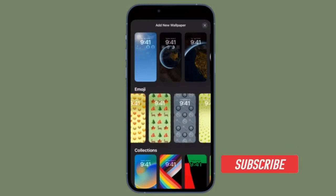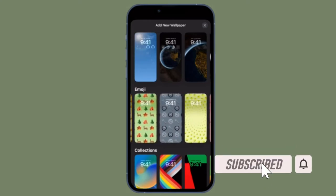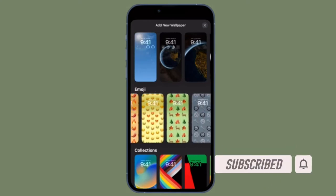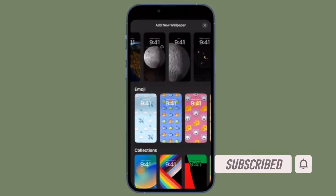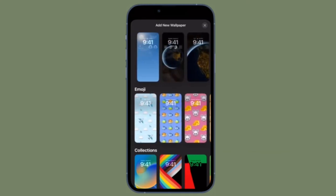Before getting started, make sure you have subscribed to our YouTube channel and hit the bell icon so that you won't miss any update from 360Leader.